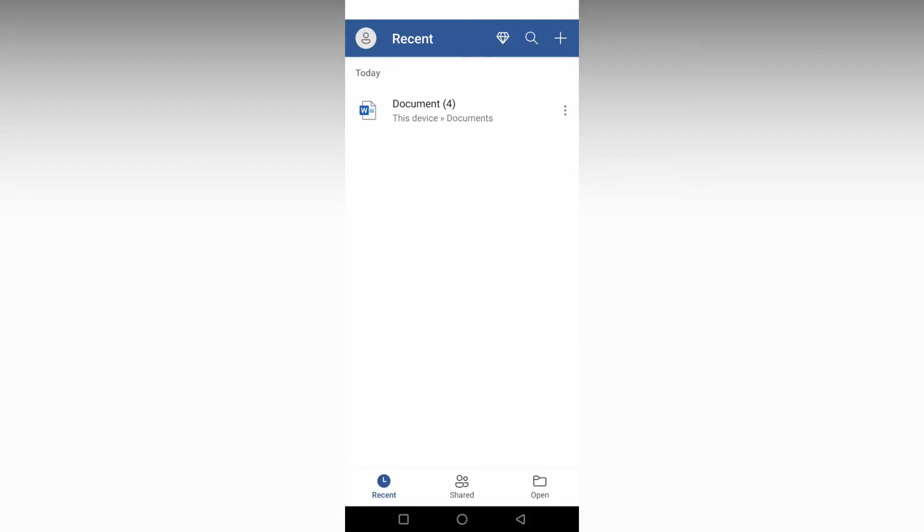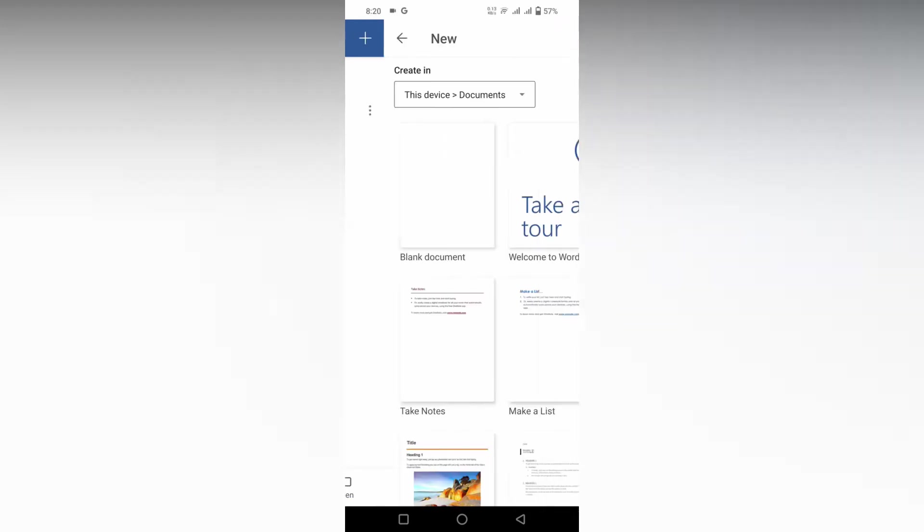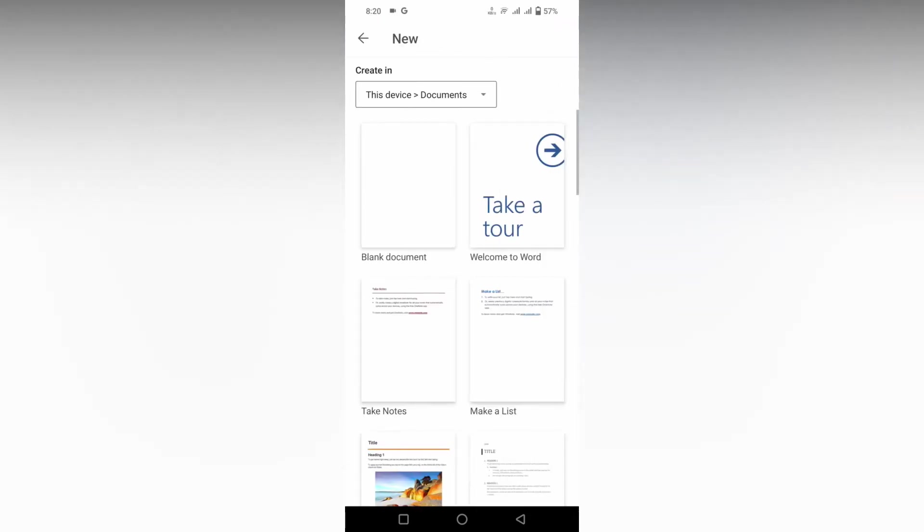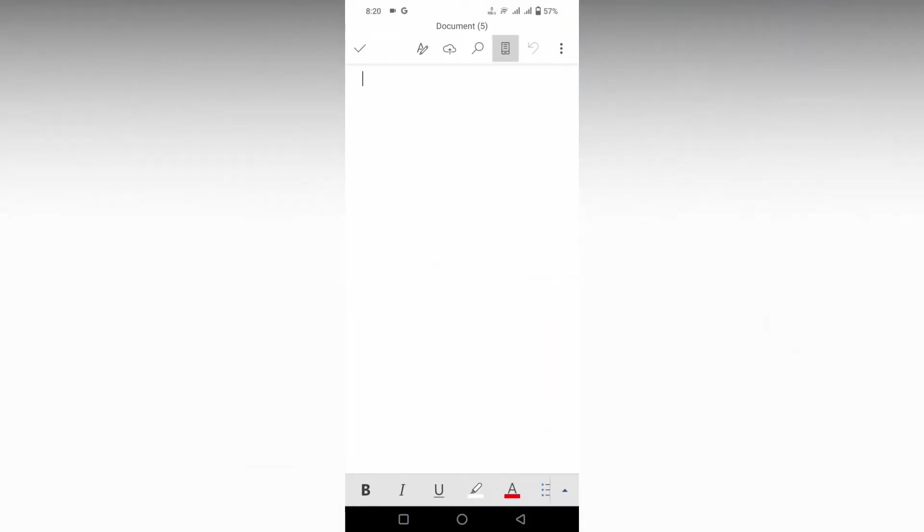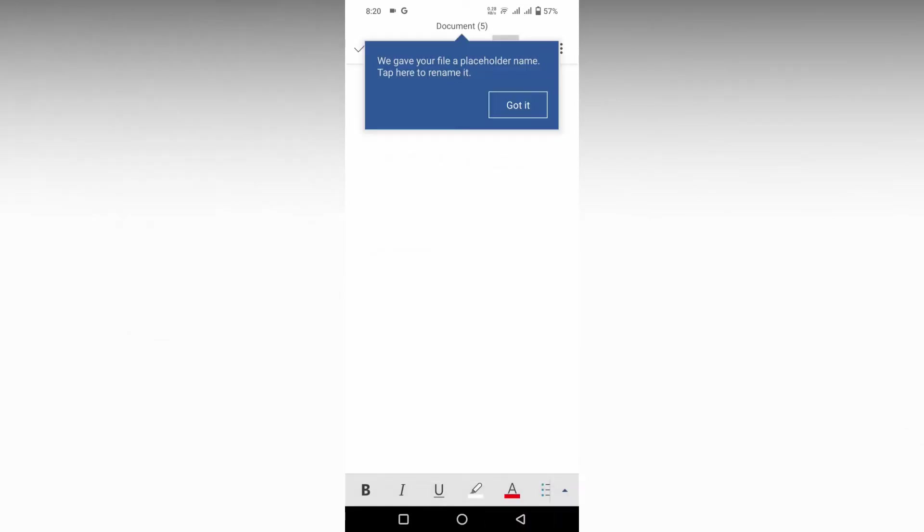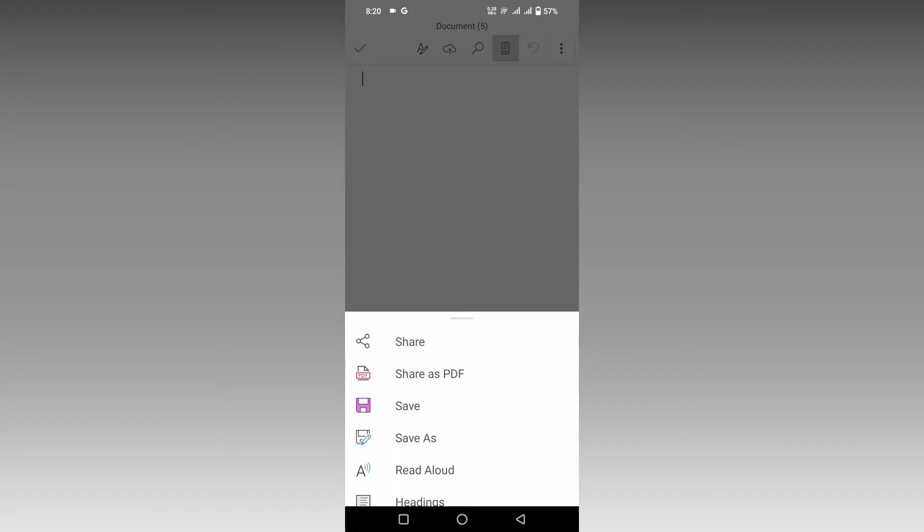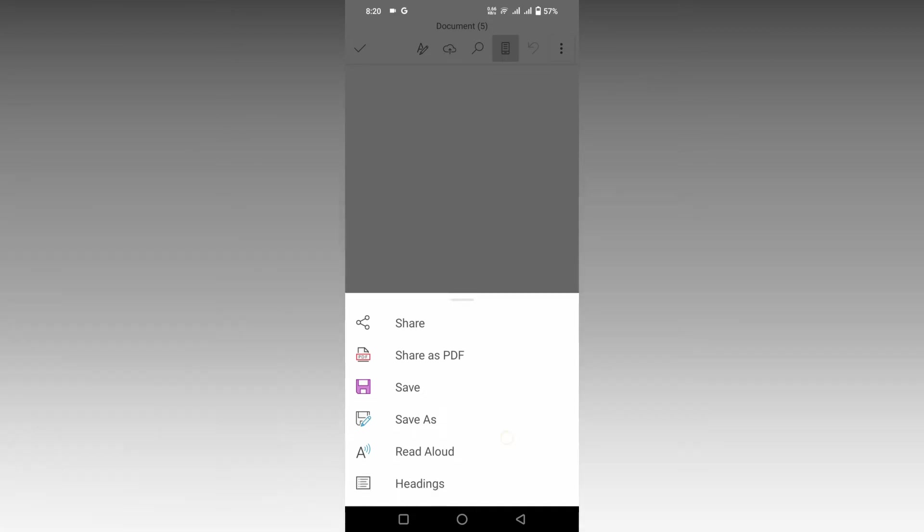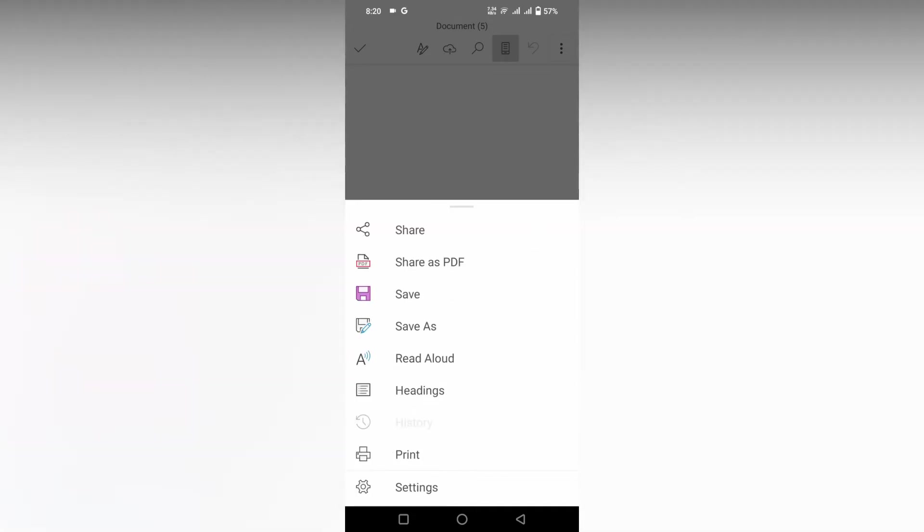So, how to turn on dark mode on your Microsoft Word mobile permanently? Click on the plus symbol, open any blank document, and then click on the three dot option, which will open more options. Scroll down and you'll see an option called Settings. Click this.